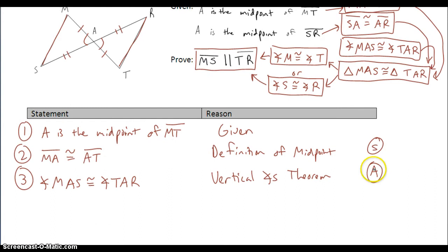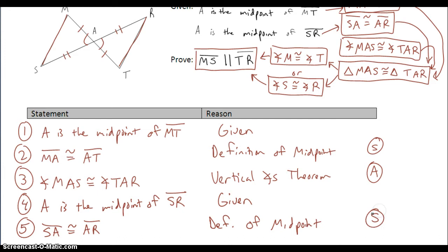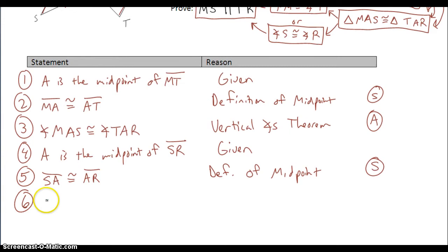Now I need my third piece — another pair of congruent sides. So I'm going to go to my second given: A is the midpoint of SR. If A is the midpoint of SR, I can conclude that SA is congruent to AR by the definition of midpoint. Now that gives me enough information to conclude that triangle MAS is congruent to triangle TAR by side-angle-side.